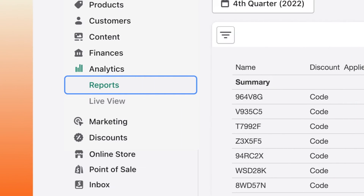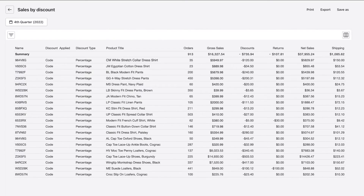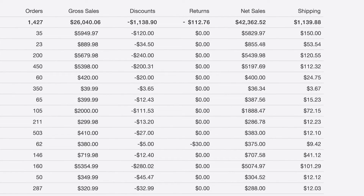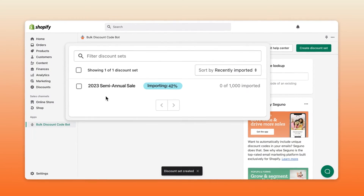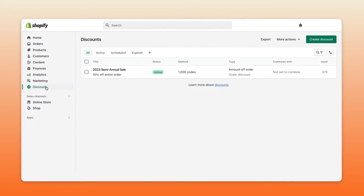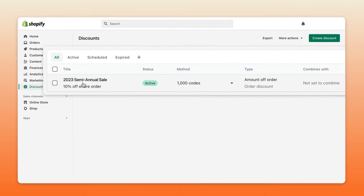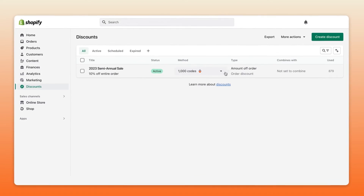You can track the sales that are generated by each of these codes and see exactly how effective your campaigns are, all right in Shopify. It's easy to get started — just install it and build your discounts. The app lives within Shopify and automatically syncs with your Shopify discounts. Once you create a set of unique codes, they're automatically available in Shopify and work seamlessly with your Shopify-powered checkout.